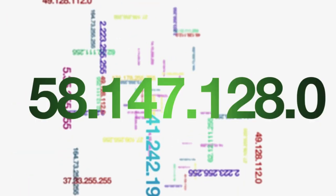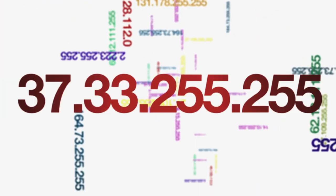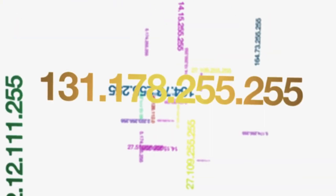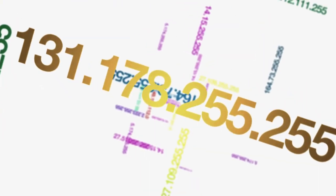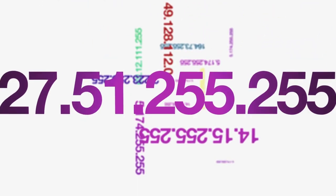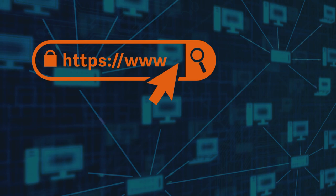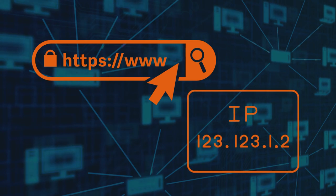You may not have ever seen these address numbers before because very fortunately for us, there's a service that allows us to use names that are easy for humans to use, such as a website URL, which are then turned into numbers that computers can use.